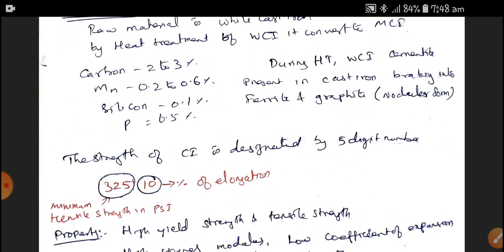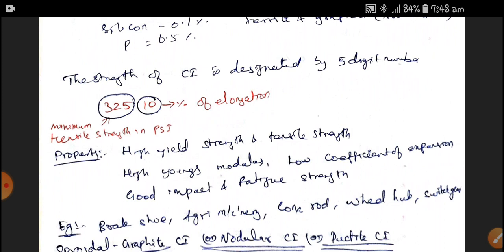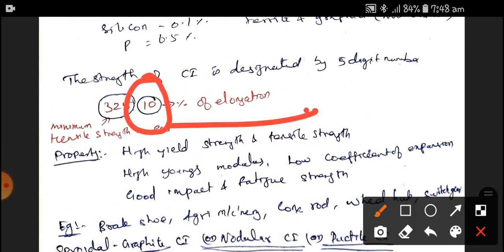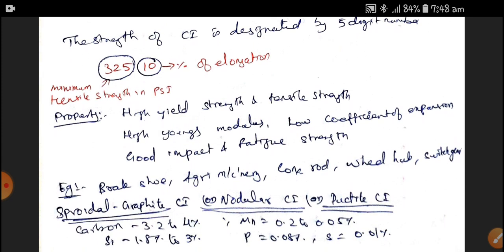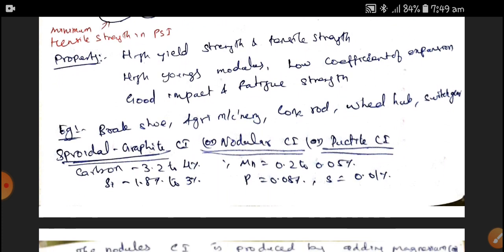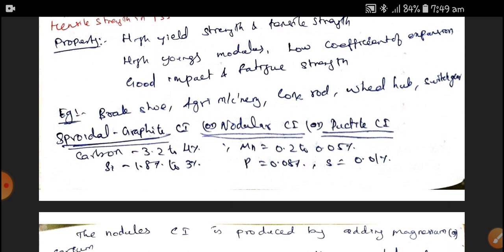The basic designation of Cast Iron uses 5 numerical numbers. The last two digits designate the percentage of elongation, and the first three designate the maximum tensile strength in PSI. Properties of Malleable Cast Iron include high strength, high yield strength, high tensile strength, low coefficient of thermal expansion, and good impact and fatigue strength. Examples include brake shoes, agricultural machinery, connecting rods, wheel hubs, and switch gears.